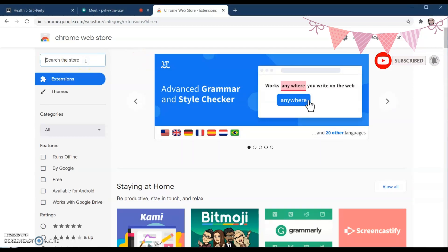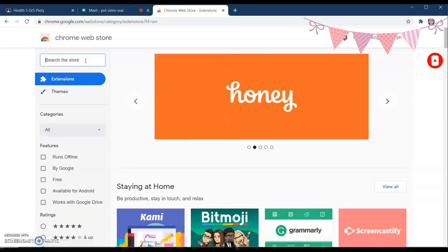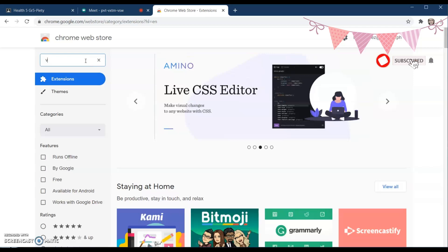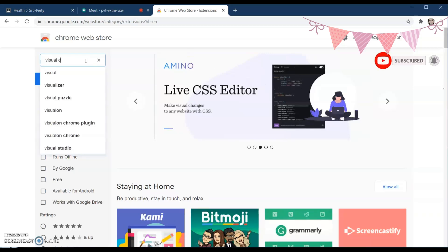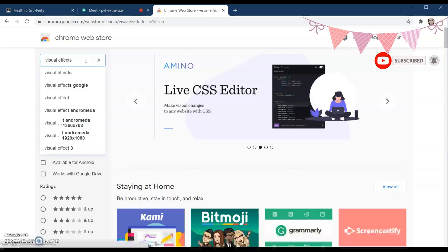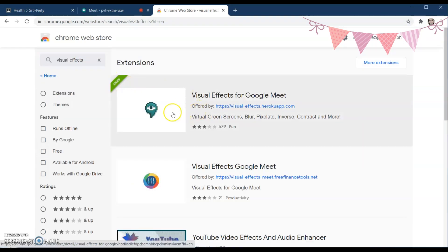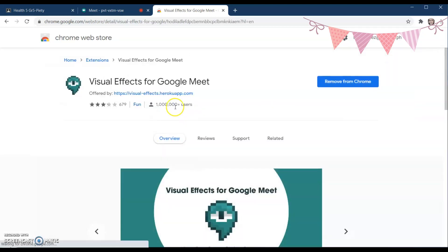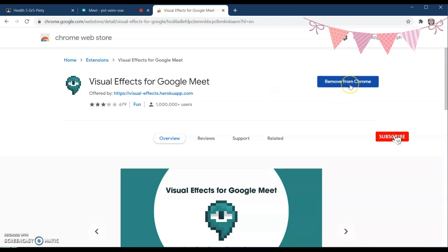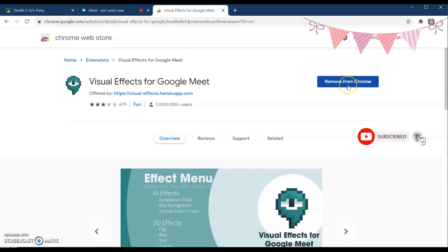Before anything else, we have to install an extension that can help us change our background in Google Meet. First, you just have to type 'Visual Effects for Google Meet' in Chrome. In my case, I've already added it.